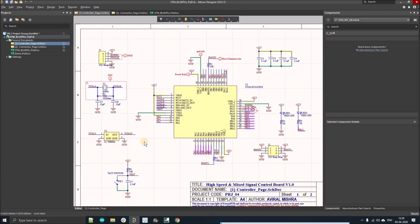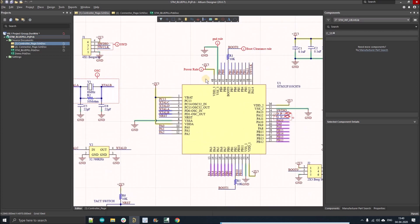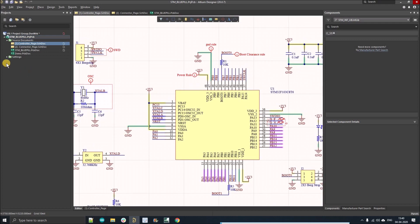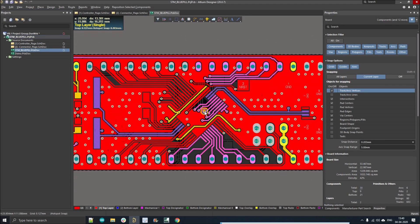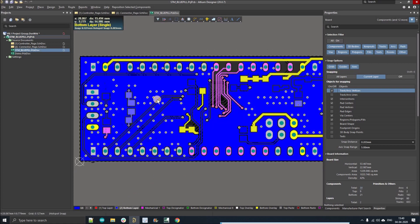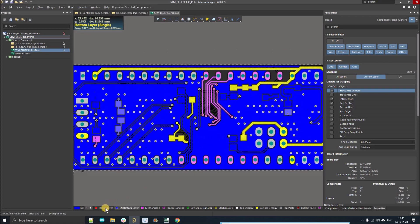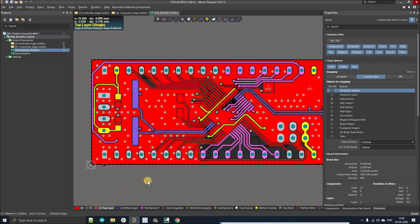The main application of this tool is we can easily classify the number of nets together. For example, I have assigned yellow color to power tracks, so if we go to our design we can simply see where our power tracks are on the top layer and where those tracks are on the bottom layer.